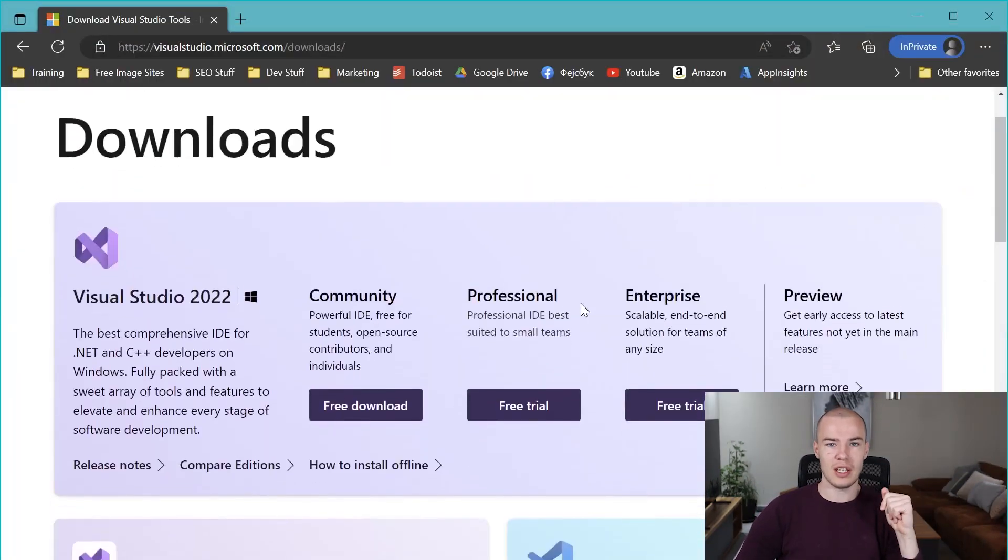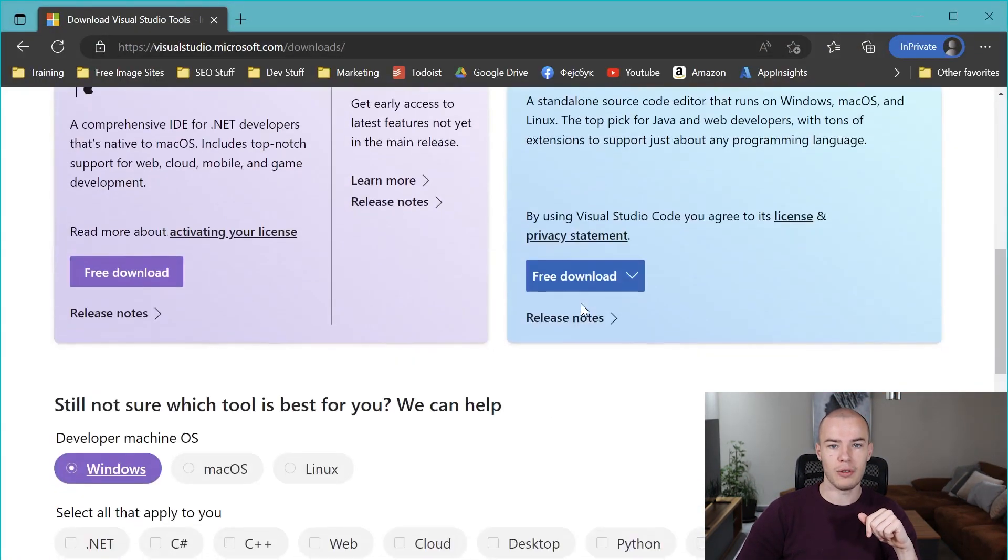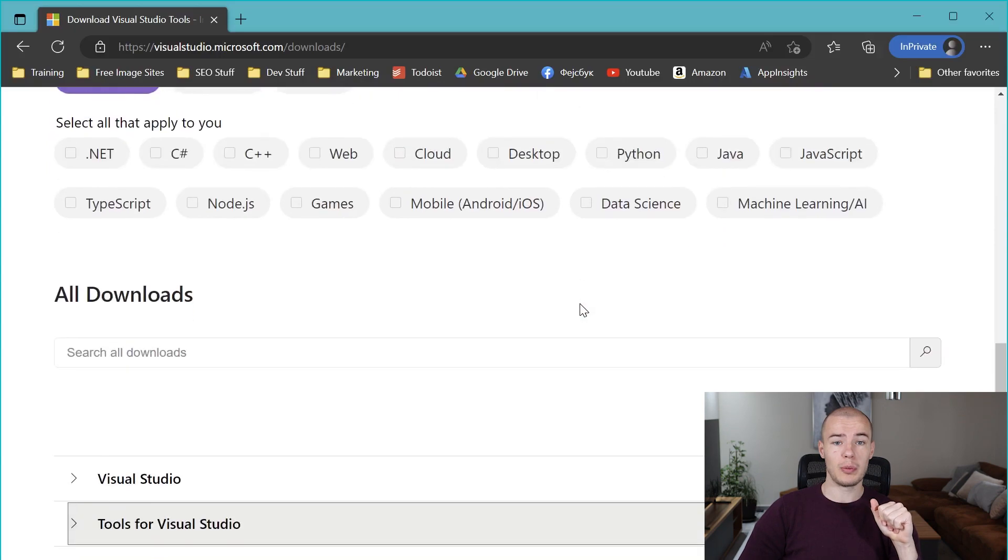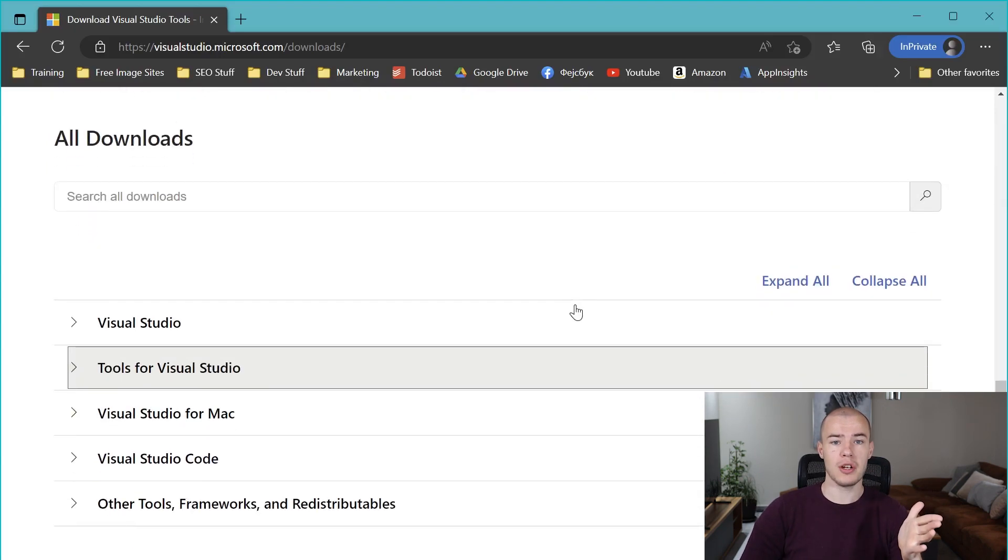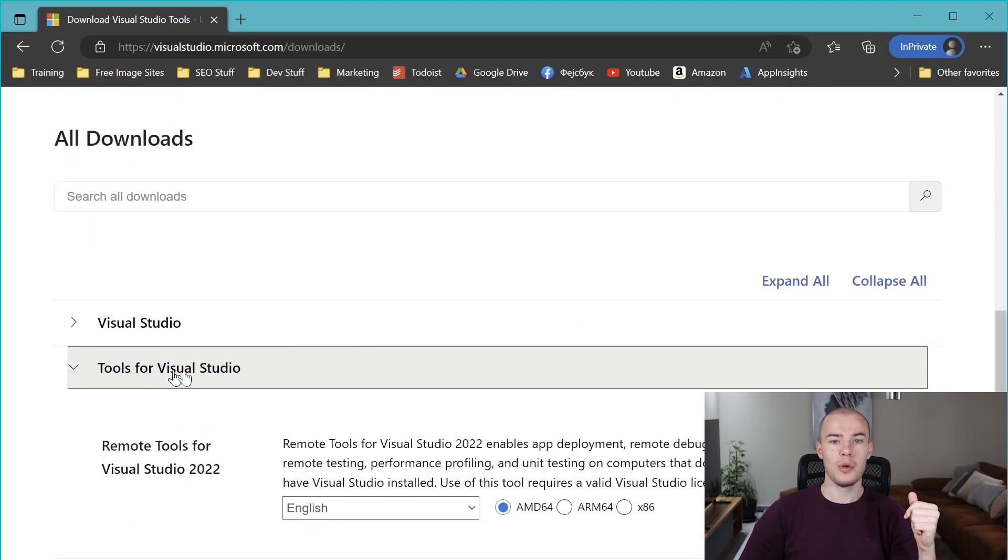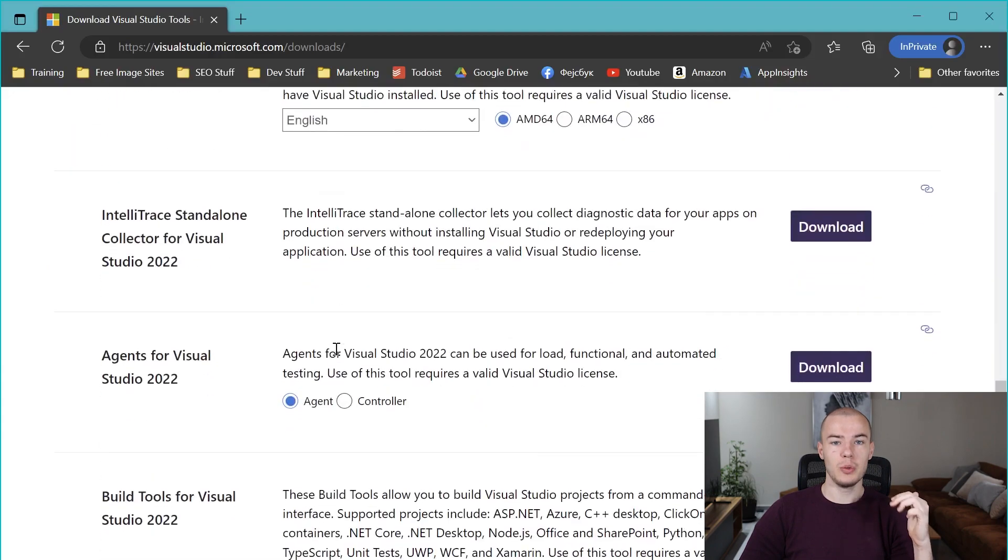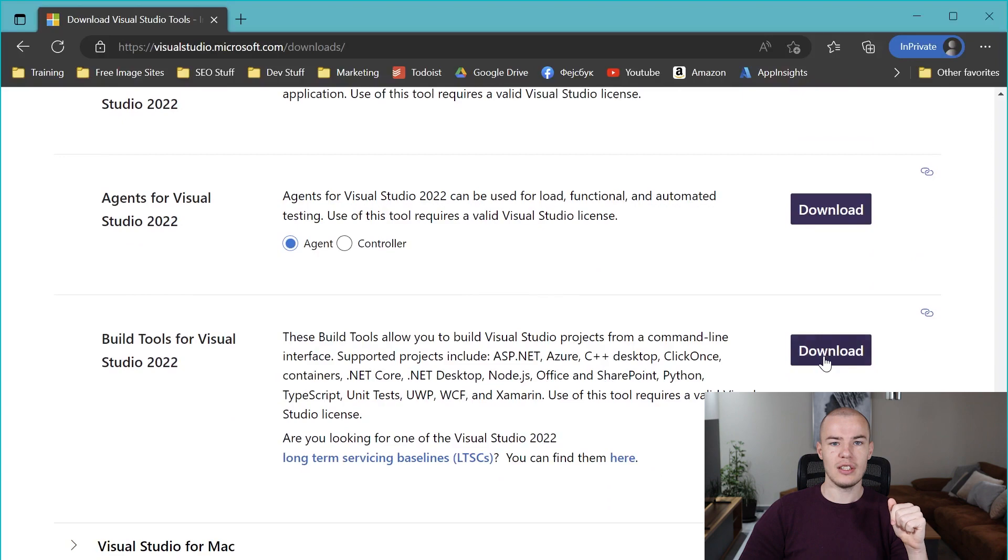Now let's go to our installation process for C++ build tools. The first thing we need to do is go to Microsoft's official website for Visual Studio, and there you will see something that probably resembles the things you're looking at on your screen right now. Here, as you probably guessed, we are searching for build tools. So we scroll down a bit until we see the build tools section.